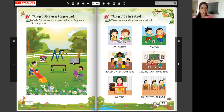What is this? TV. Yes. Do you find TV at a playground? No. Do not circle the TV. Look at this. This is table. Do you find table at a playground? No. Do not circle the table.